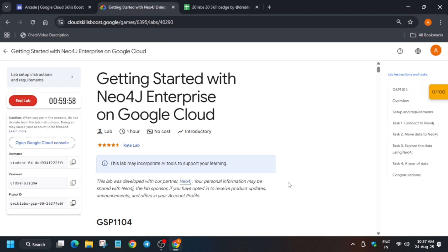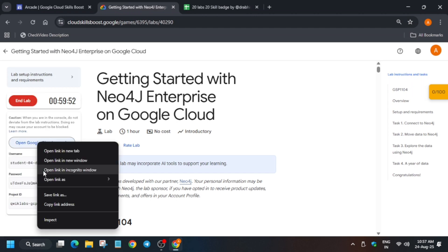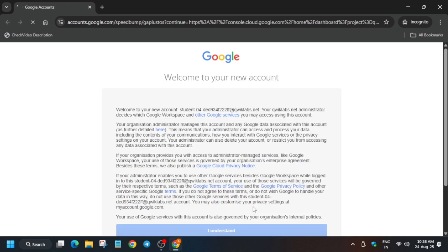Hello guys, welcome back to the channel. First of all, click on Start Lab and open the console in incognito window. If you are facing an issue that the VM is not being shown on the virtual machine section, you need to restart the lab. This is a very simple lab, so just stay tuned and let's complete it together.